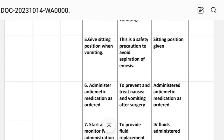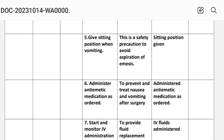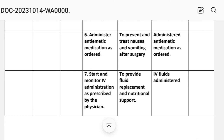Intervention number five: give sitting position when vomiting. Rationale: this is a safety precaution to avoid aspiration. Implementation: sitting position given.